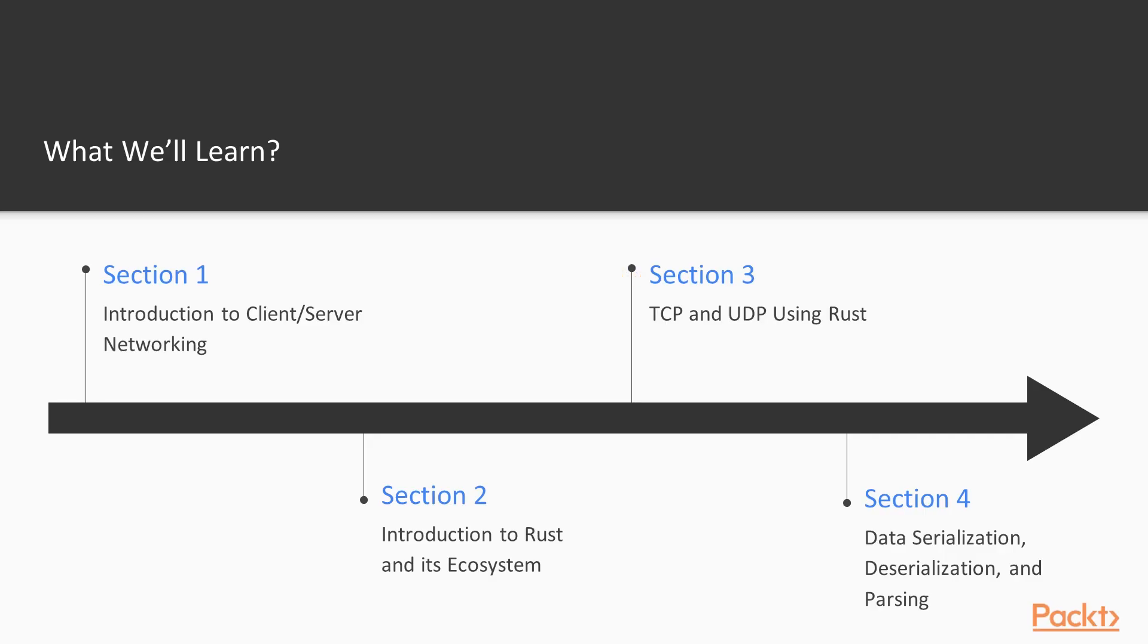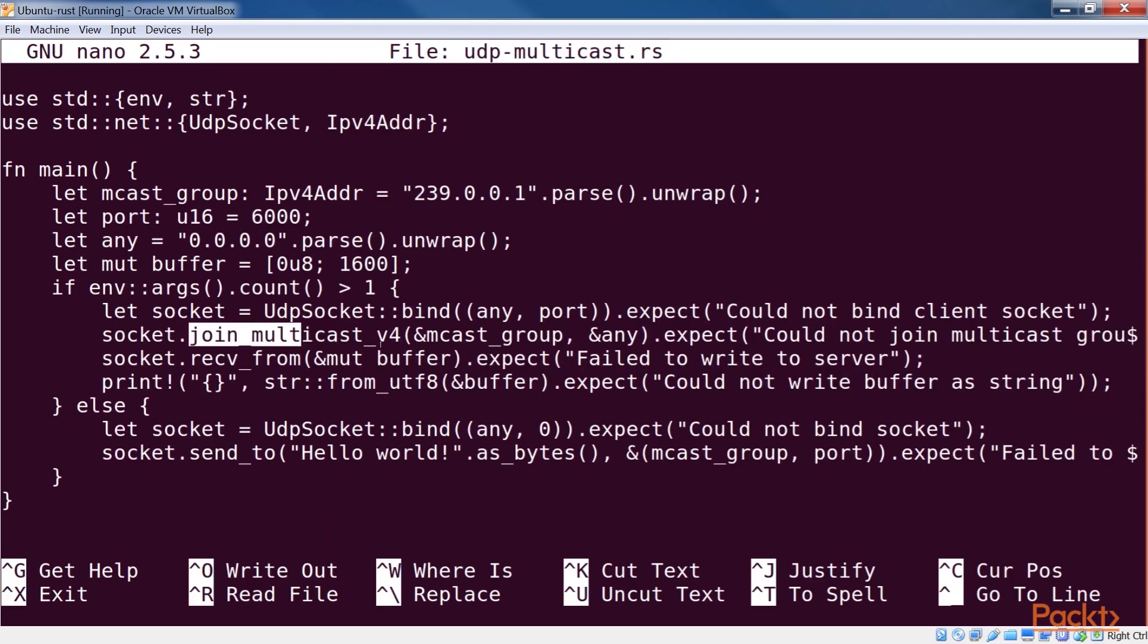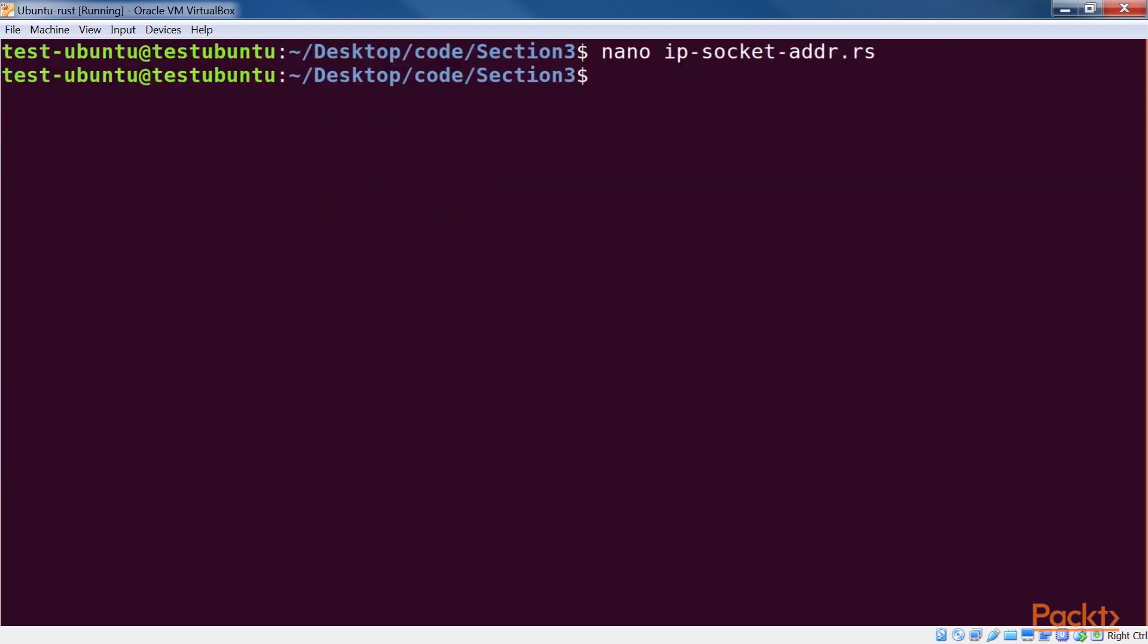The next section, TCP and UDP using Rust, dives into using Rust for networking. We start with basic socket programming using the standard library. We then look at some crates from the ecosystem.